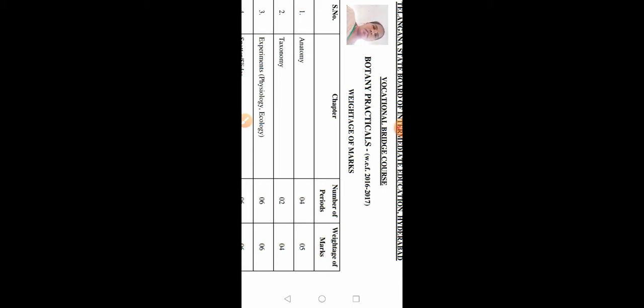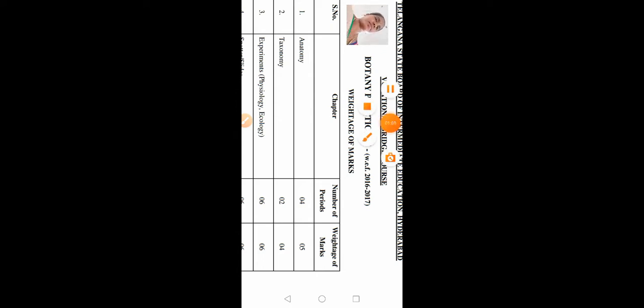In the bridge course BiPC stream there are two subjects: Physical Sciences and Biological Sciences. For first year students there are no practicals — only second year bridge course students have practicals. Today I am going to discuss about how to write the practical record in Biological Sciences 2, which consists of two subjects: Botany and Zoology.